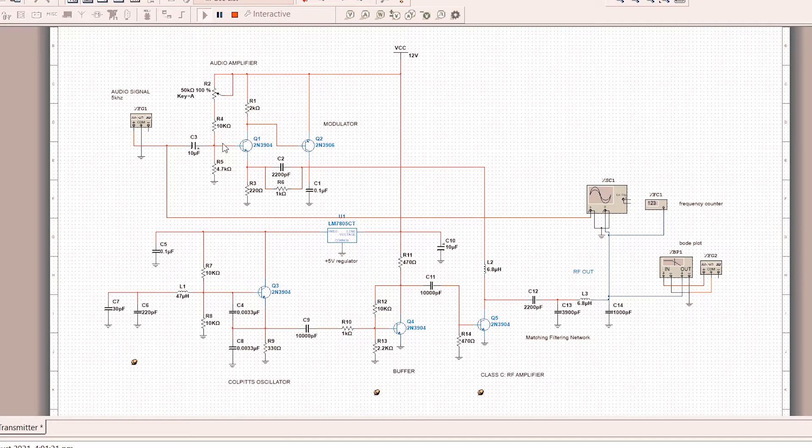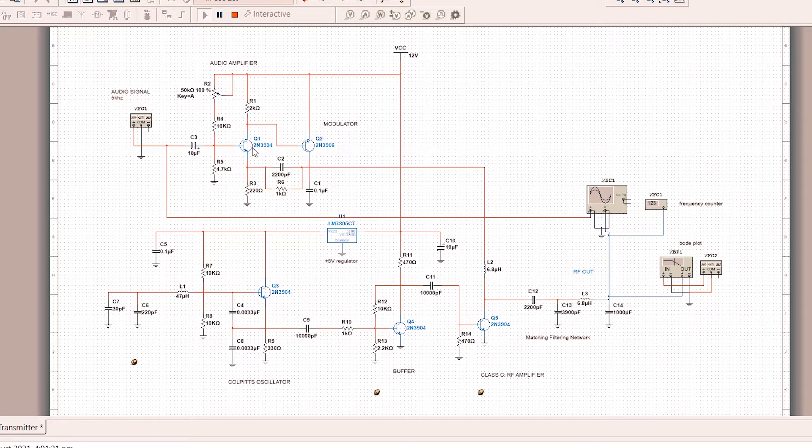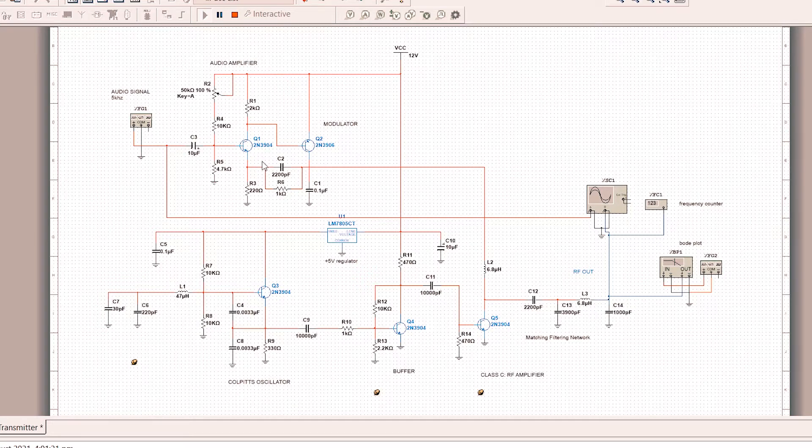The first stage amplifier increases the gain of the audio signal that will be used in the modulator. 2N3904 in the amplifier and 2N3906 in the modulator.